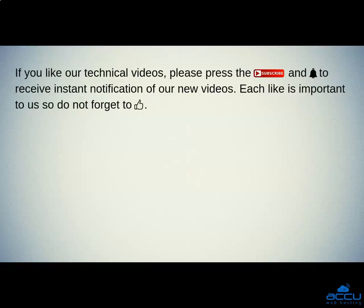If you like our technical videos, please press the subscribe button and bell icon to receive instant notification of our new videos. Each like is important to us so do not forget to like us.